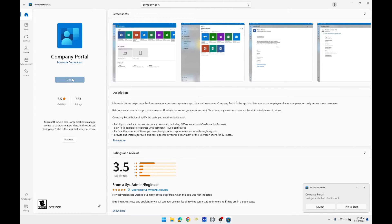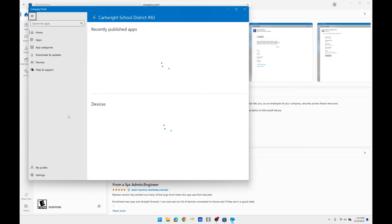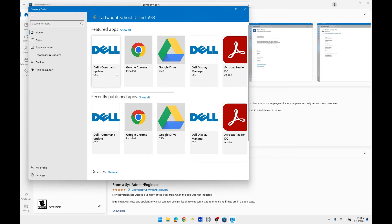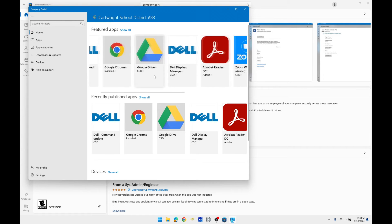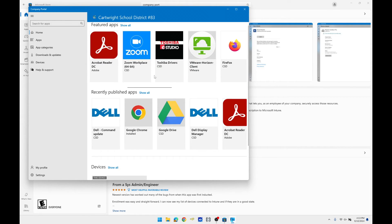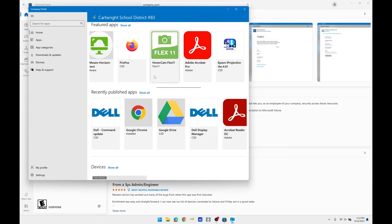Once Company Portal is installed, search for it and open the program. Once Company Portal is open you have various applications you can download. For this demonstration we will download Hovercam Flex 11.